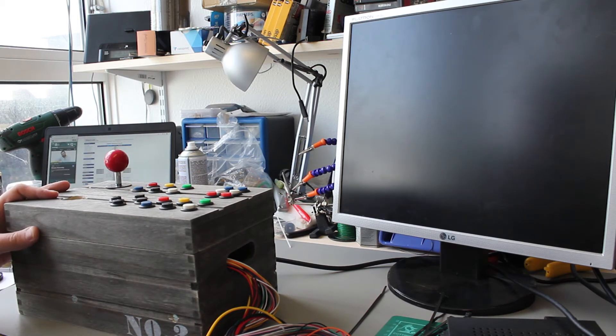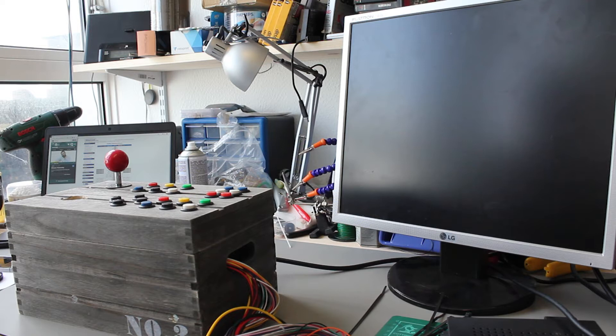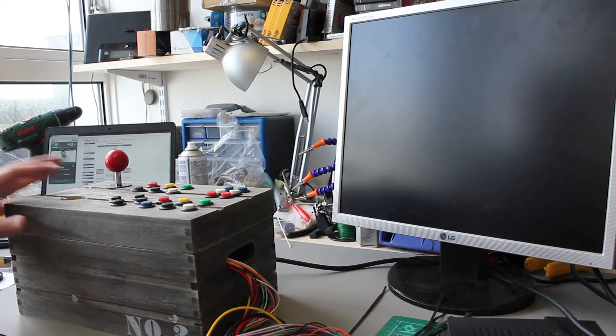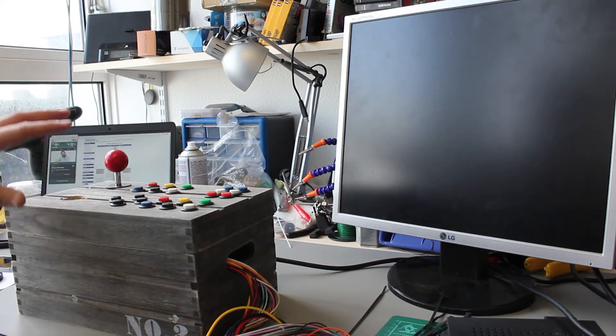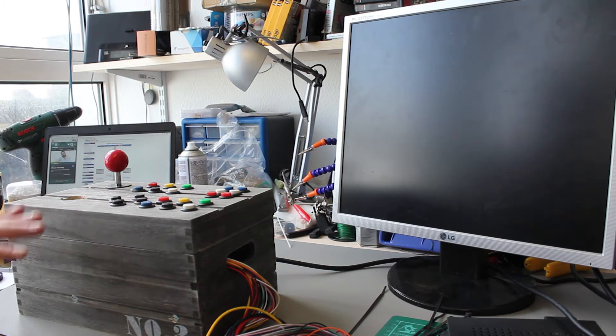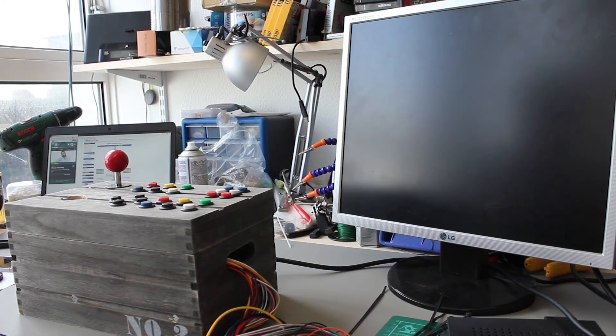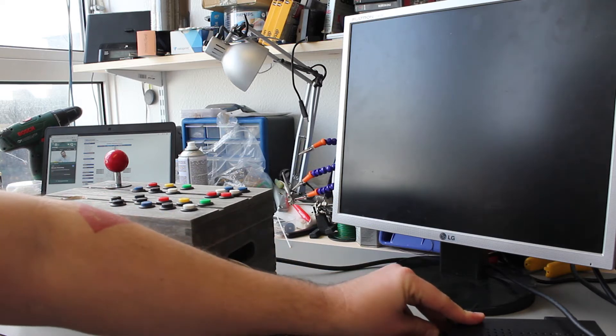So the purpose of this supergun is not really for me to sit at home and play arcade games. What I'm actually looking to do is have a portable, compact testing rig just so that I can test some JAMMA boards that I have.